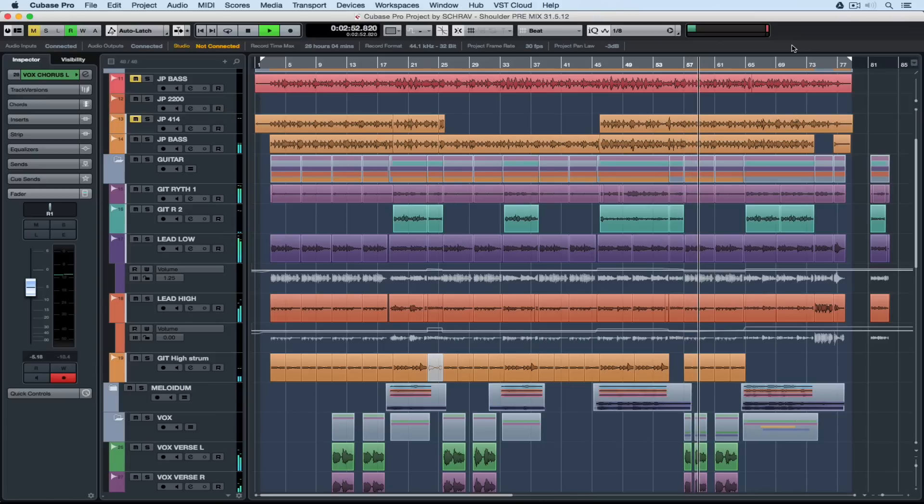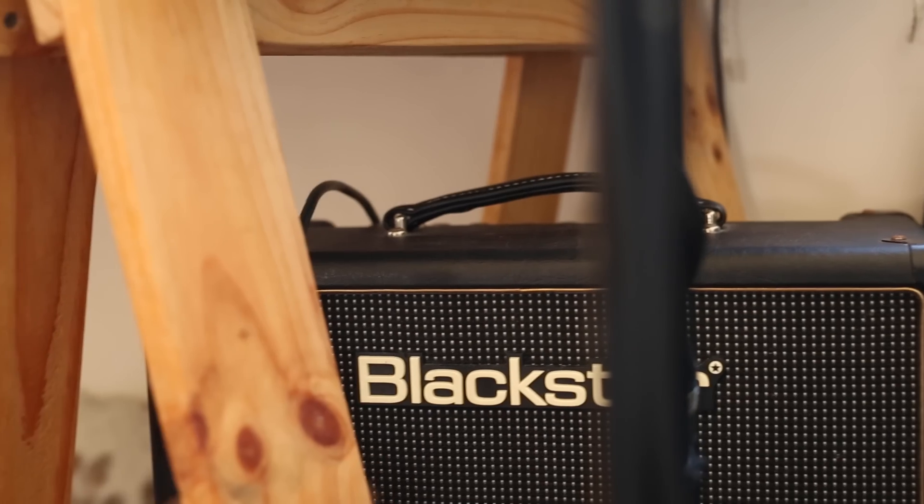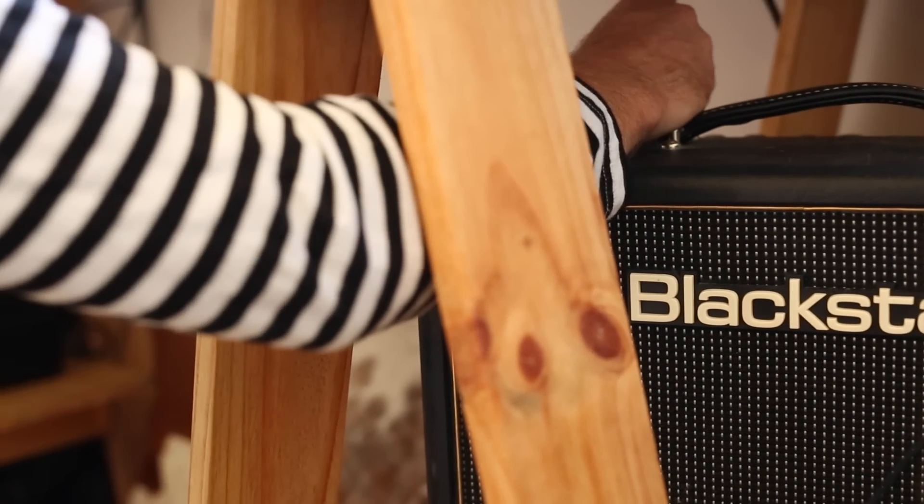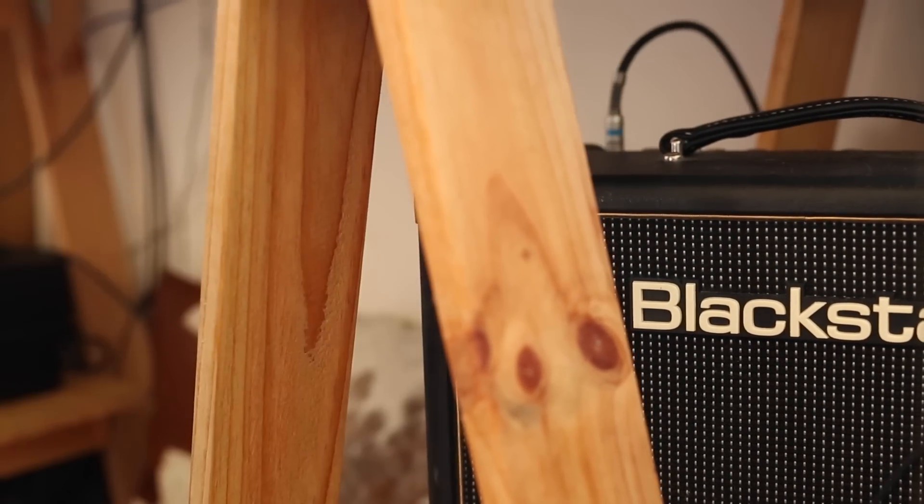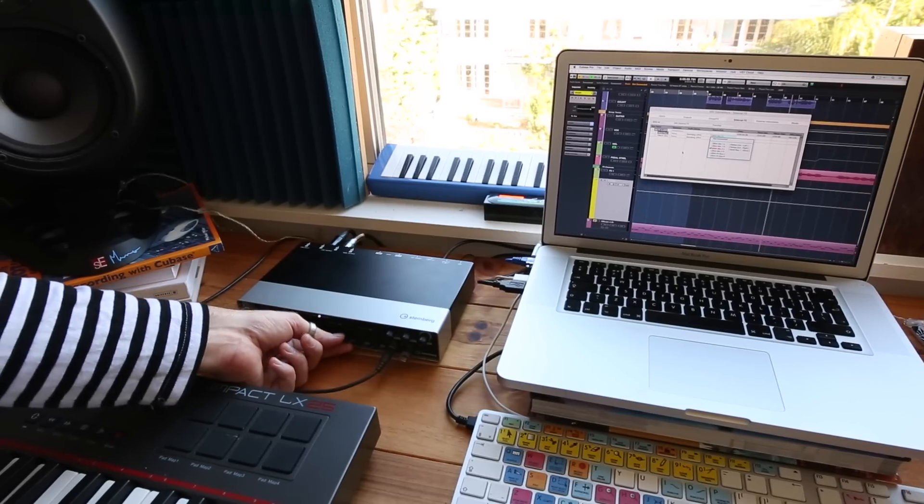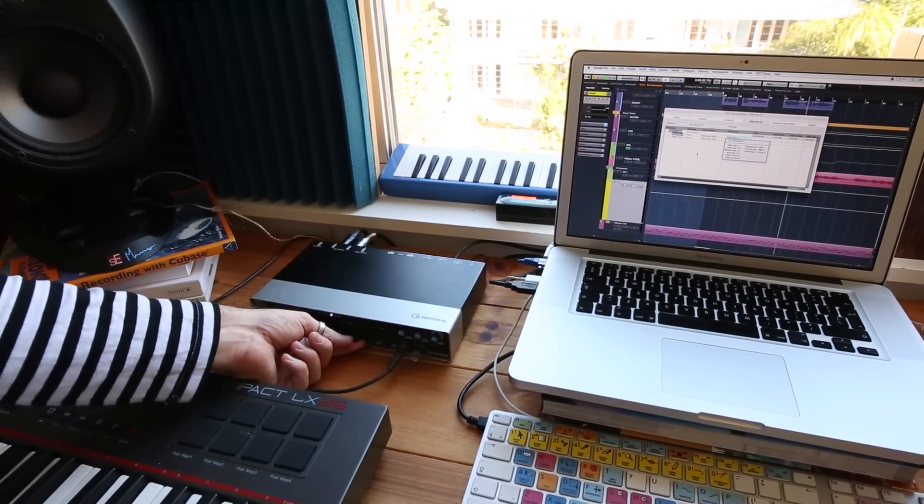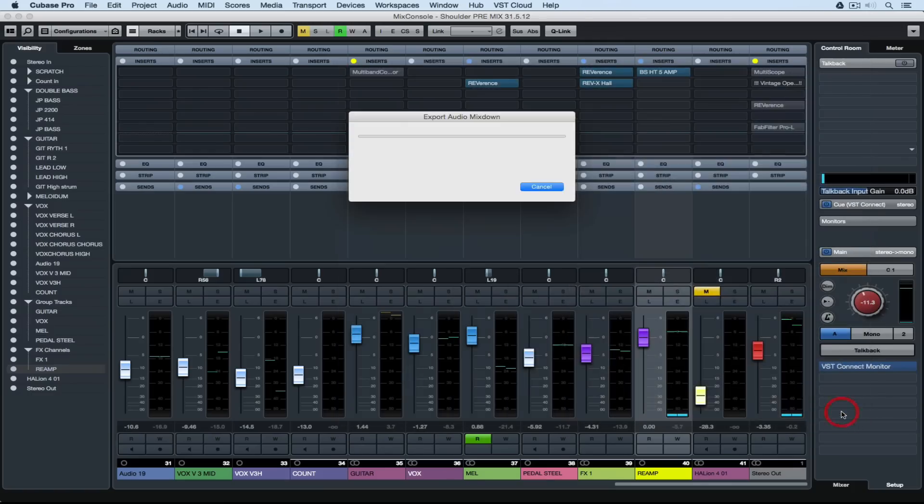Reamping involves taking a pre-recorded track, sending it out of your audio hardware into an amplifier, micing that amplifier up or taking a direct line out and bringing it back in through our hardware and recording a new track with that new sound.